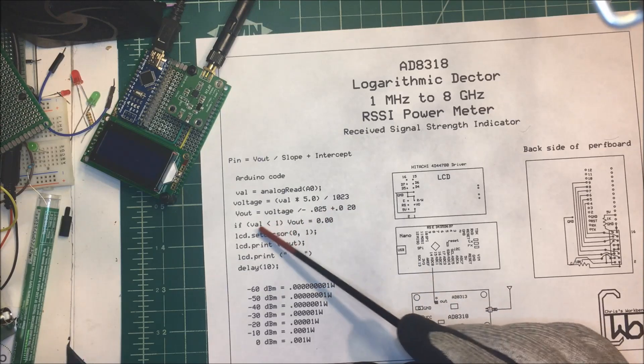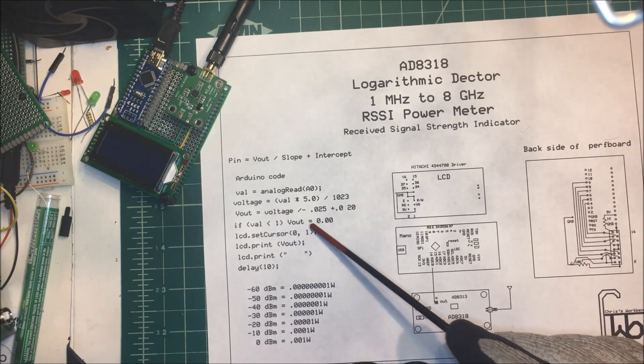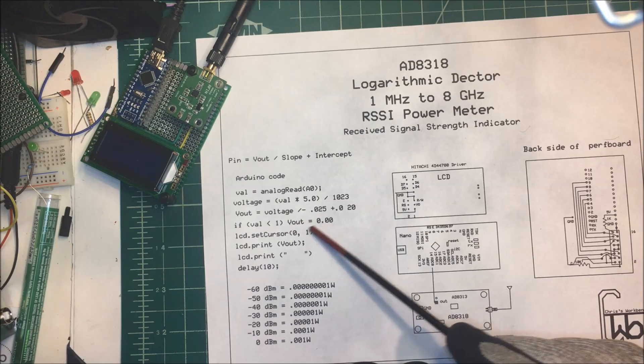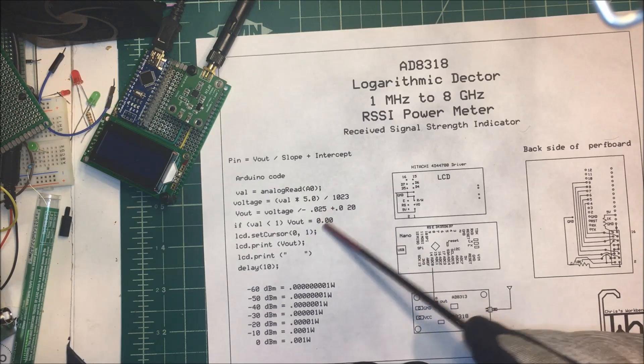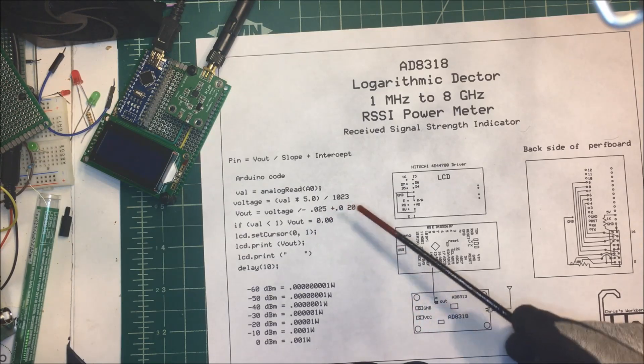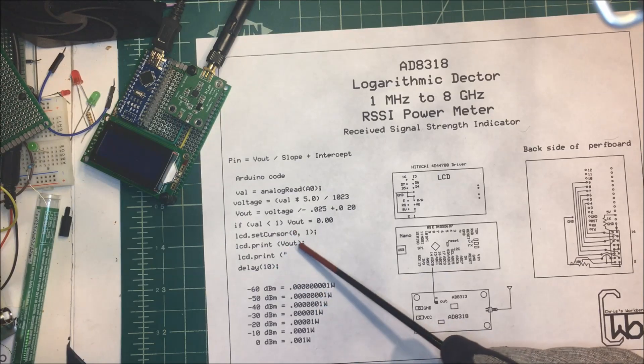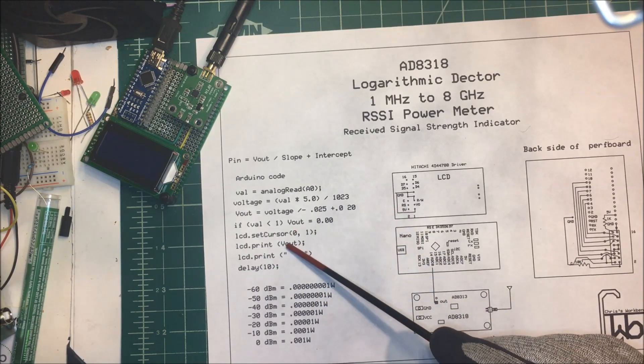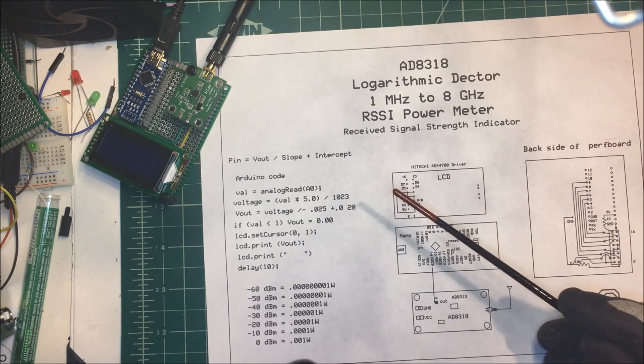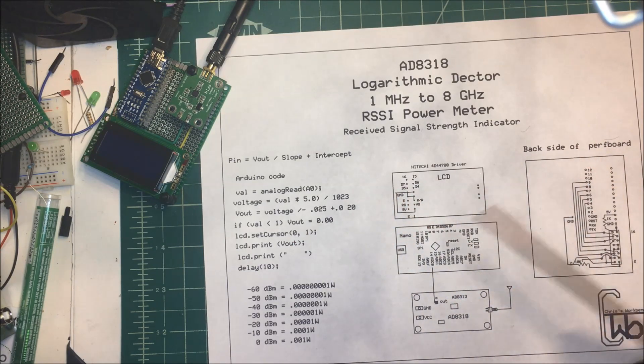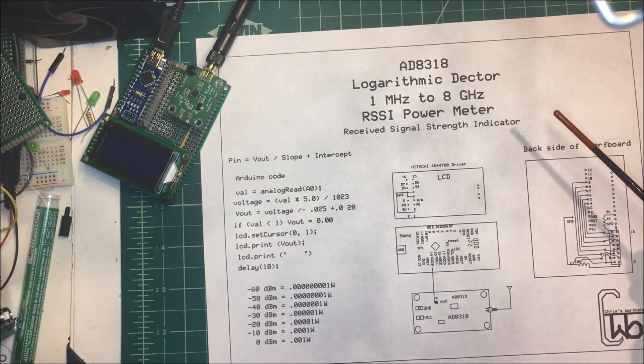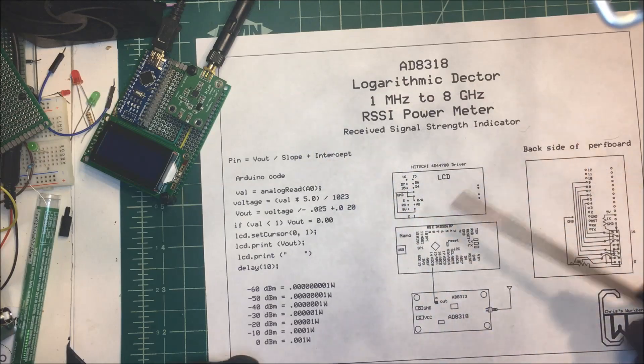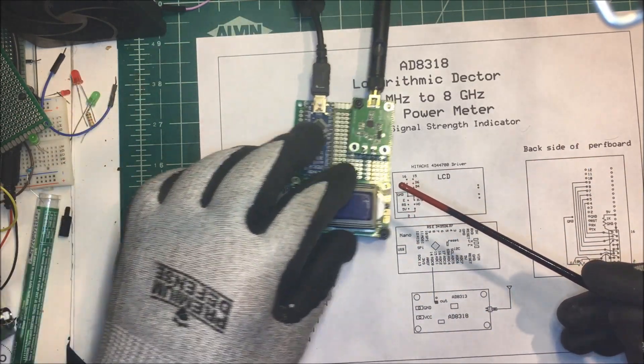What I did here is if the value was less than 1, I'm going to make the dBm 0. Otherwise, you'll get some erroneous numbers. Then I just set the cursor here, and I print out the dBm. That's all we have to do. That's pretty much basic code there for an LCD. You'll have to put in the library and everything else for that.